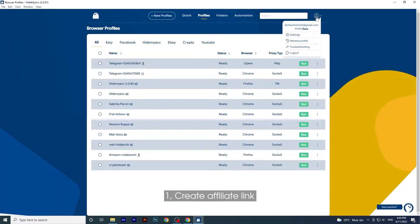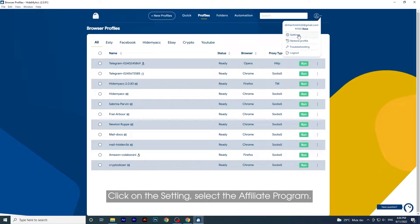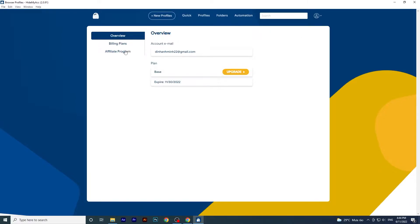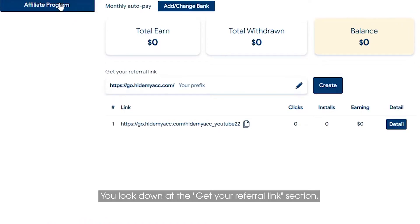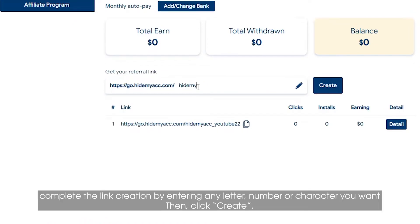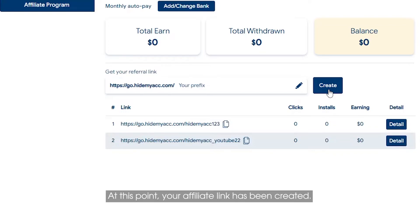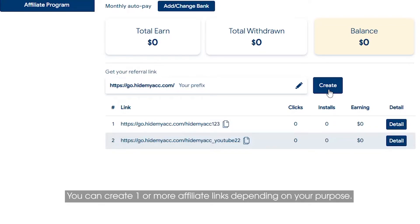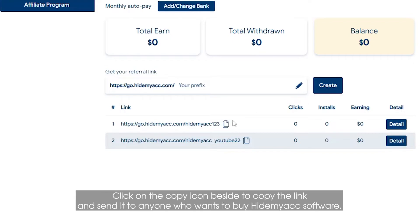Step 1: Create an affiliate link. Click on Settings, then select the Affiliate Program. Scroll down to the 'Get your referral link' section. Complete the link creation by entering any letters, numbers, or characters you want, then click Create. Your affiliate link has been created. You can create one or more affiliate links depending on your purpose. Click the copy icon beside it to copy the link and send it to anyone who wants to buy HideMyAk software.